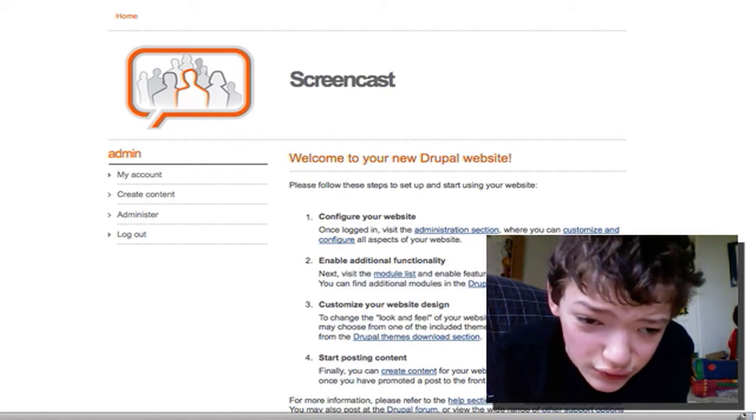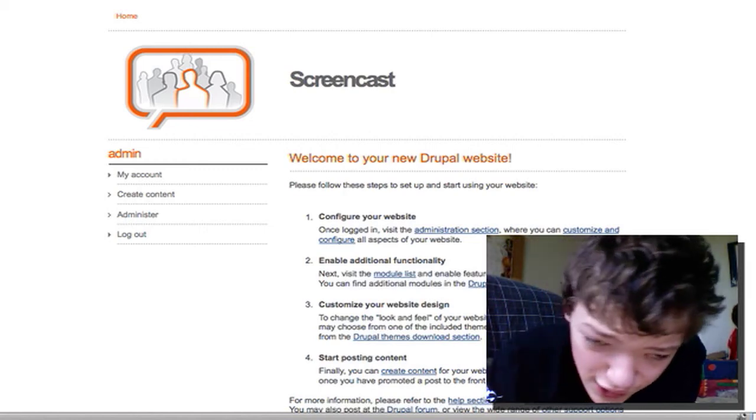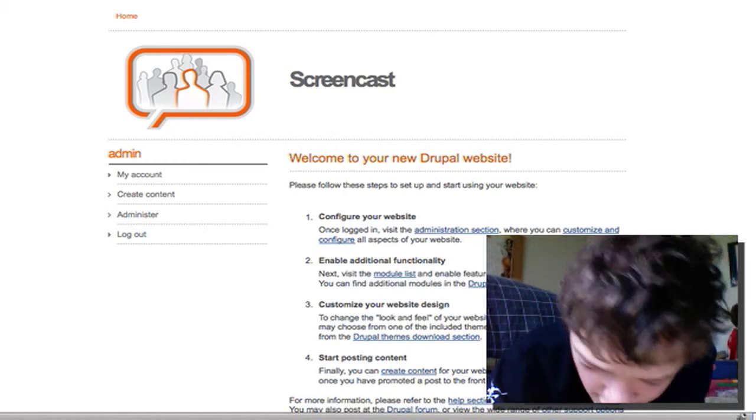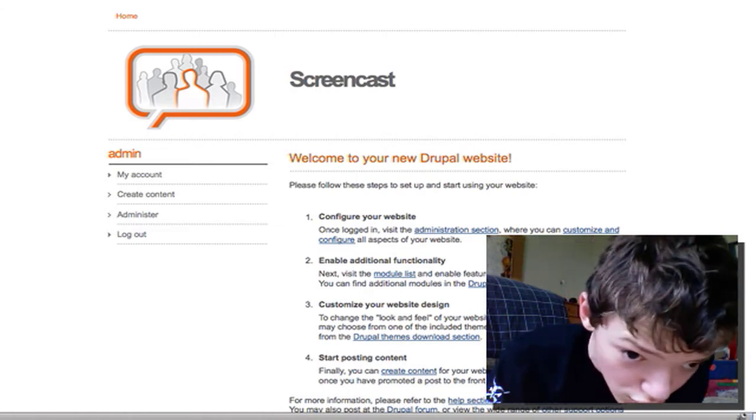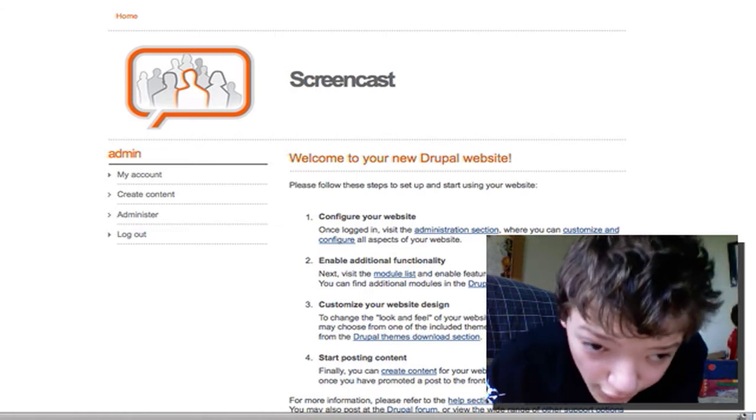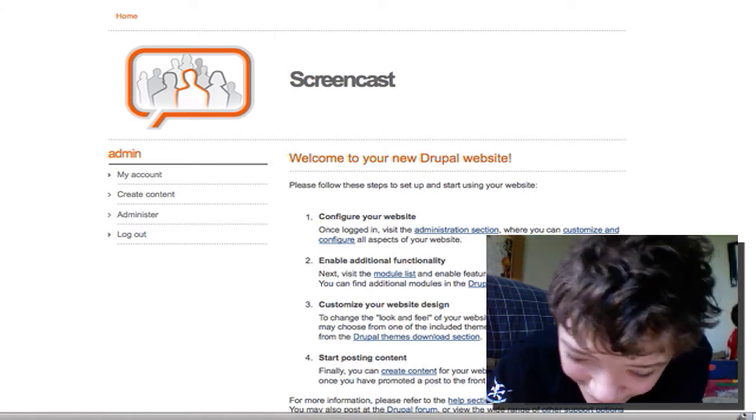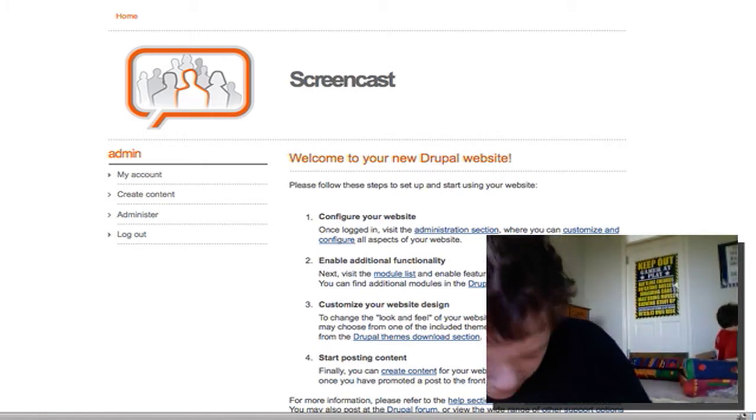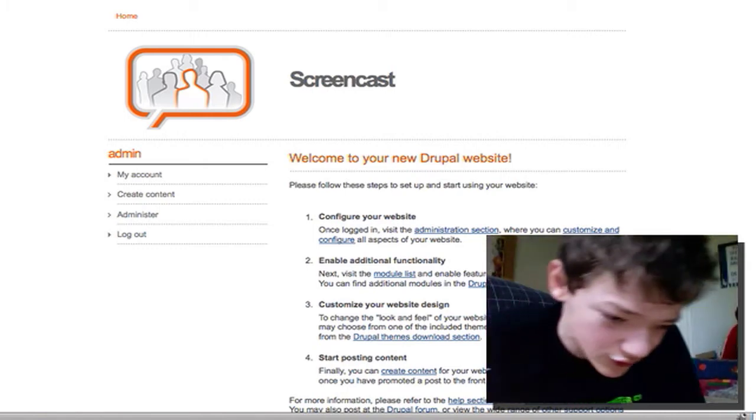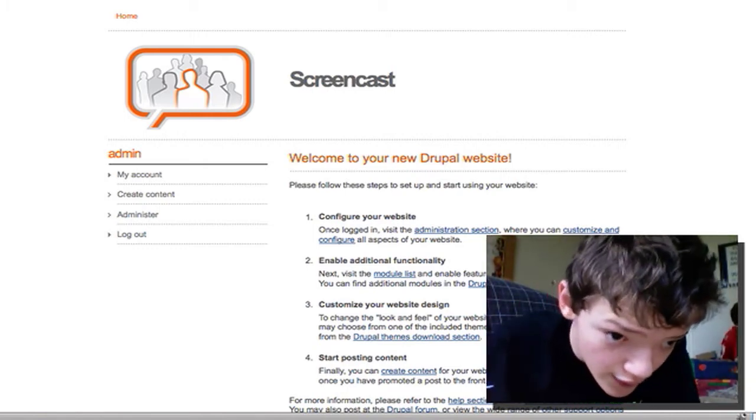Today I just wanted to do another video talking about the e-commerce system we're building in Drupal, UberCart. Last time we configured basic settings, so definitely go back and watch that video if you didn't see it.